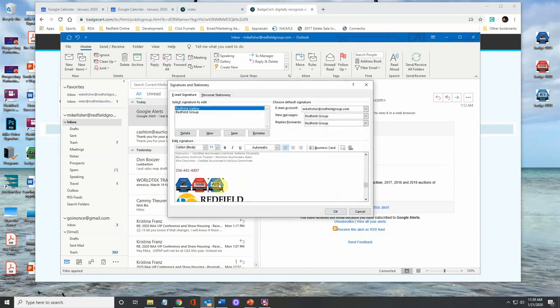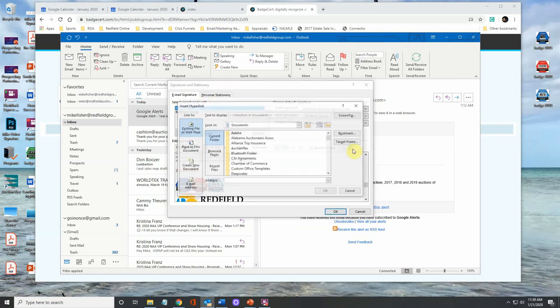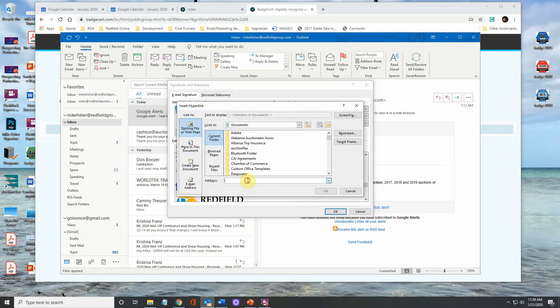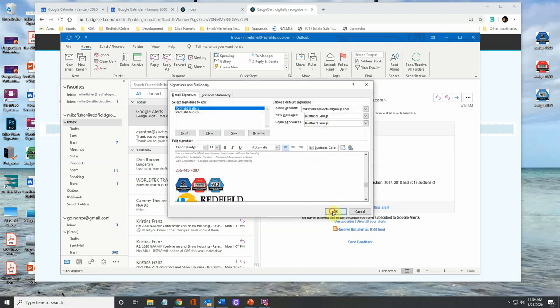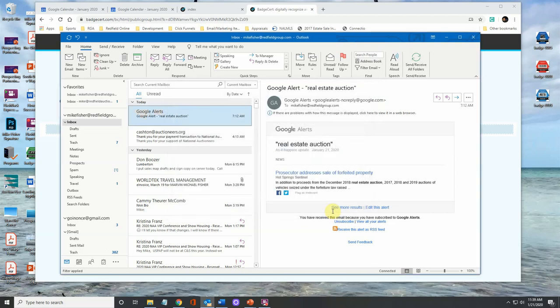Now we're going to go to the last one. We're going over here to the link. We're going to paste that same web address, hit okay. Now hit okay.